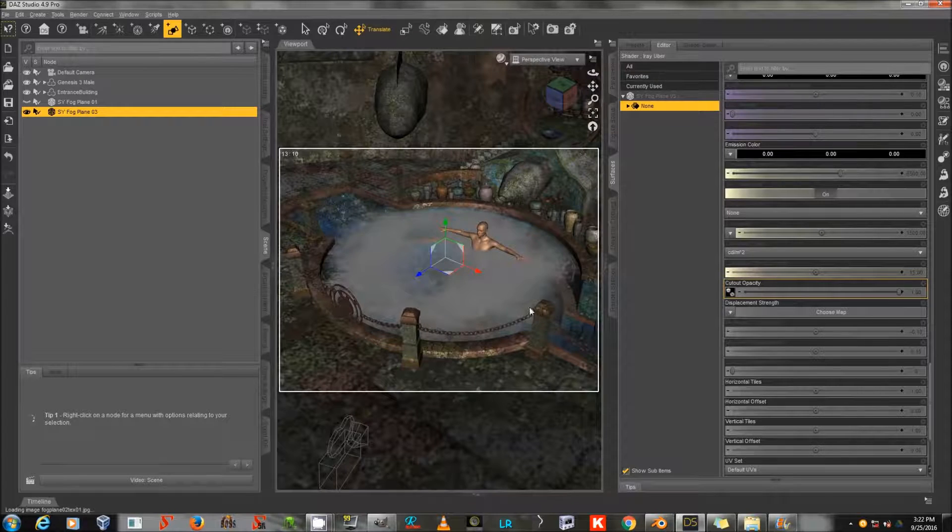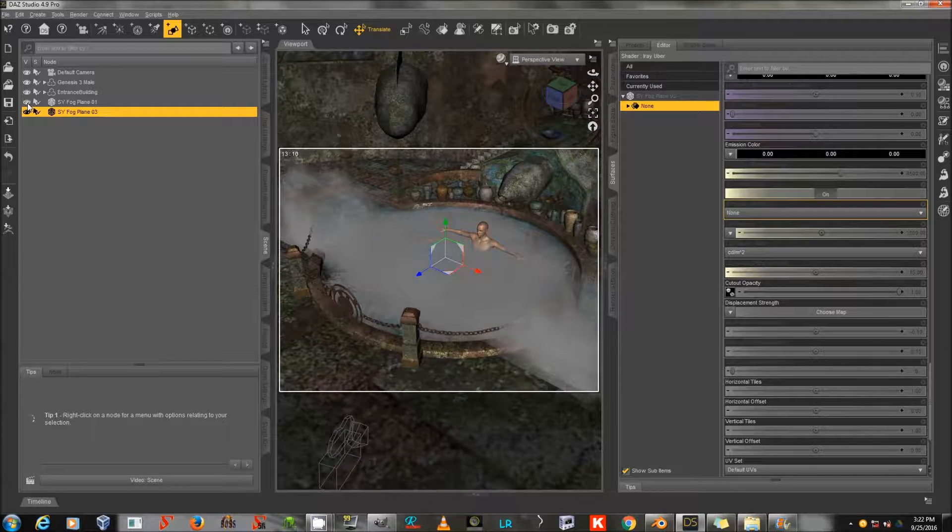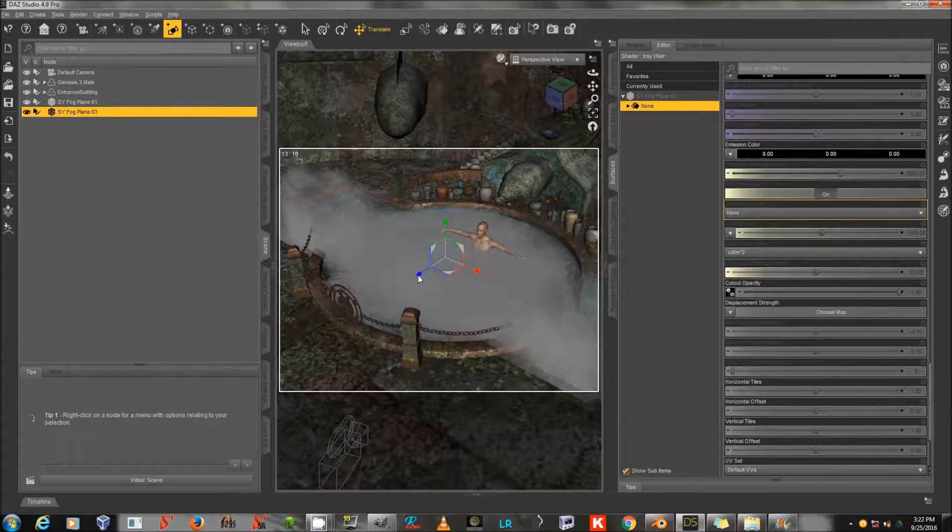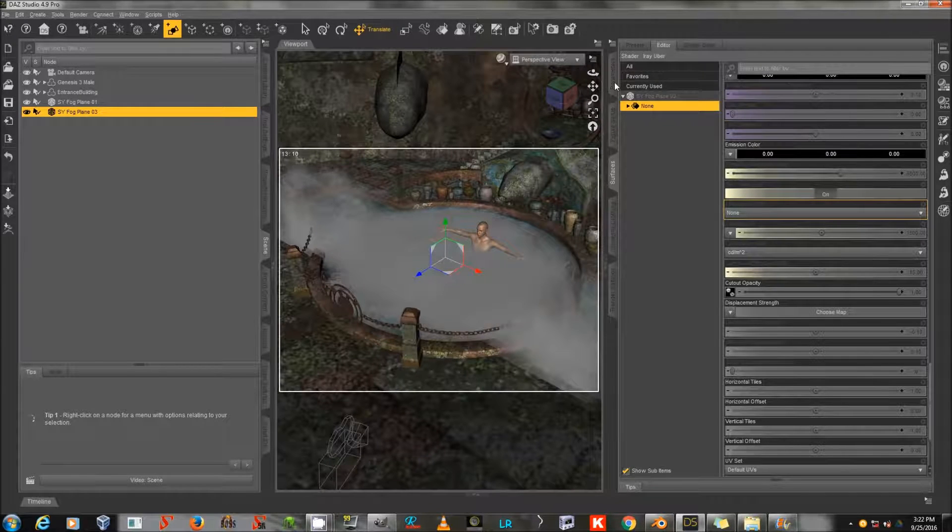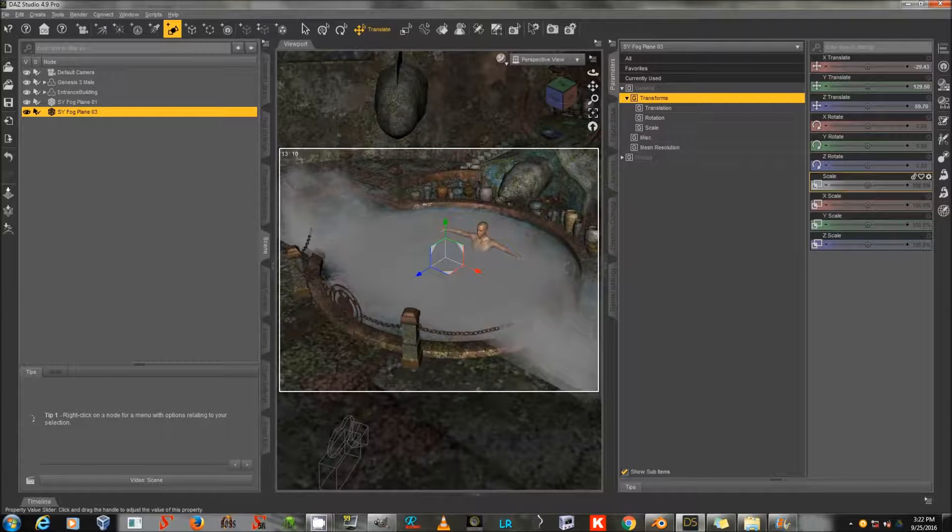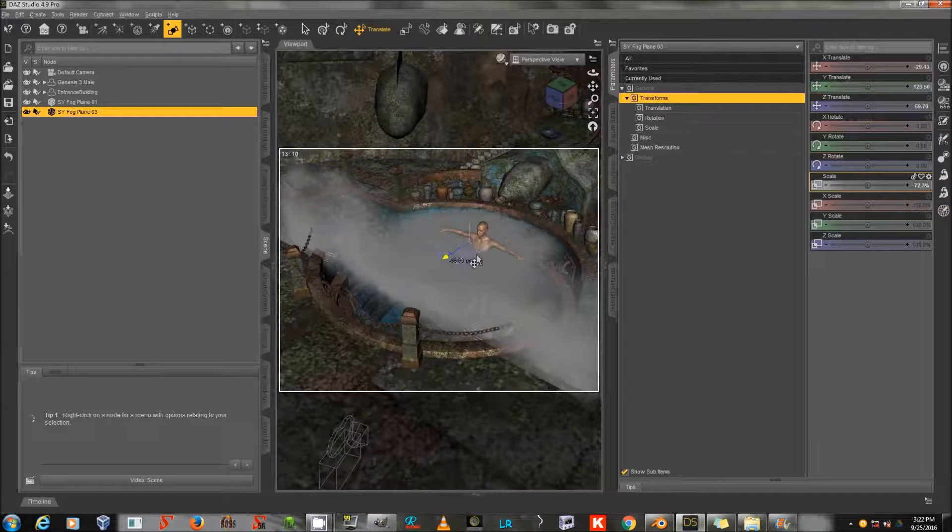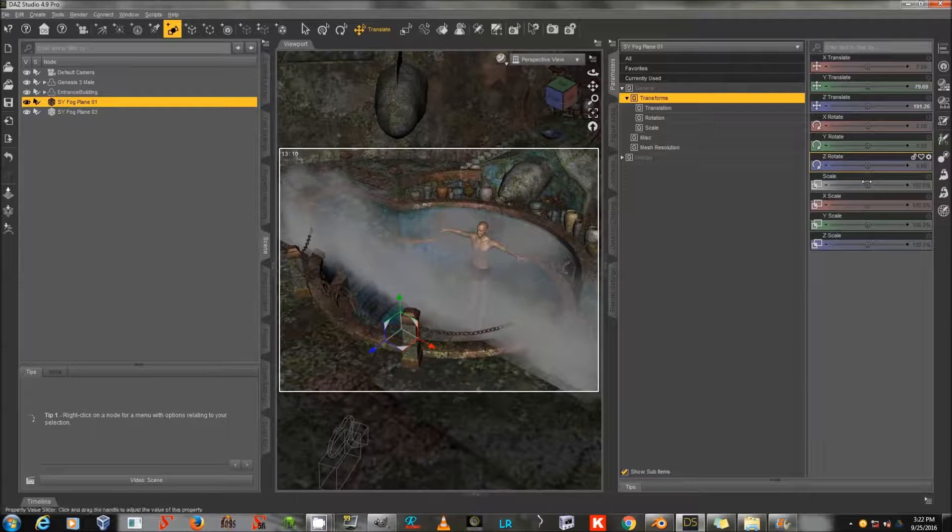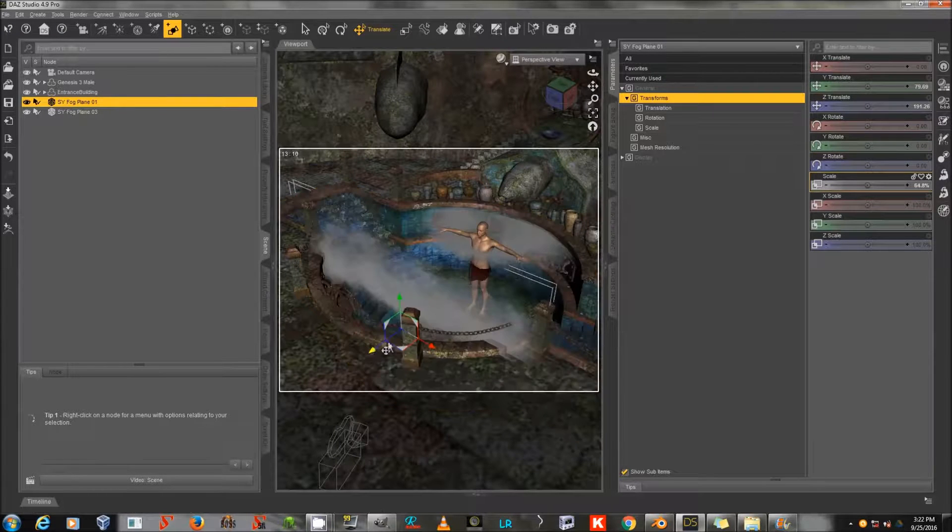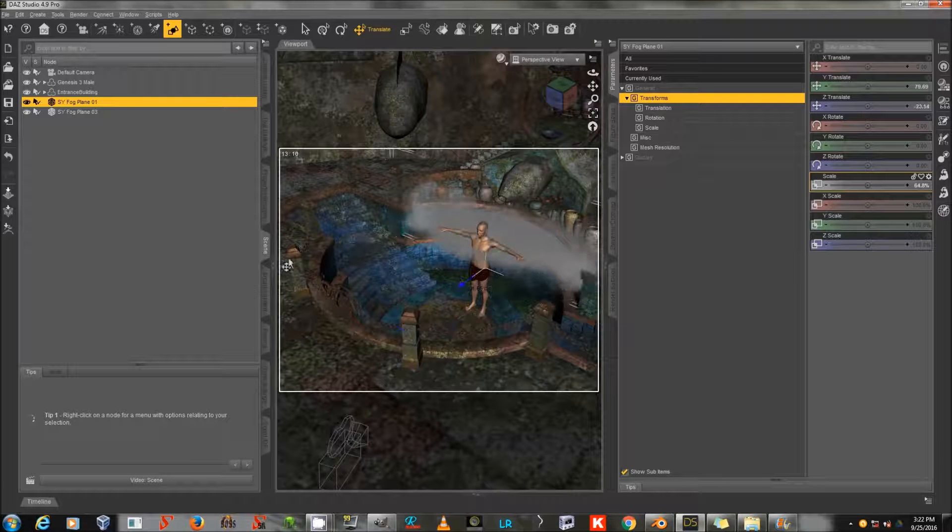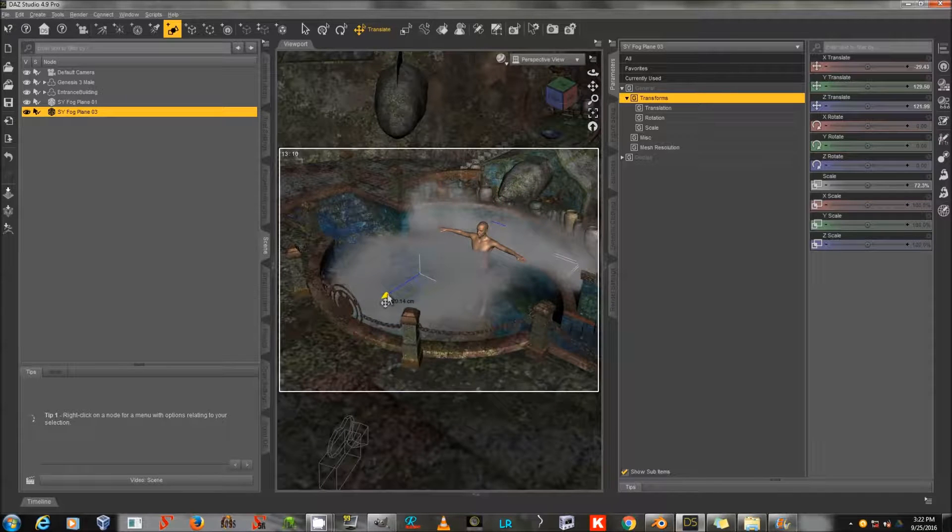Now I've got a fog surface for the top of my pool, as well as a fog plane for showing tendrils of fog. And because these are such simple primitives, it should be relatively easy to scale and position them. They don't impose a lot of demands on my scene in terms of geometry, which is good, because this giant set that I'm using certainly does.